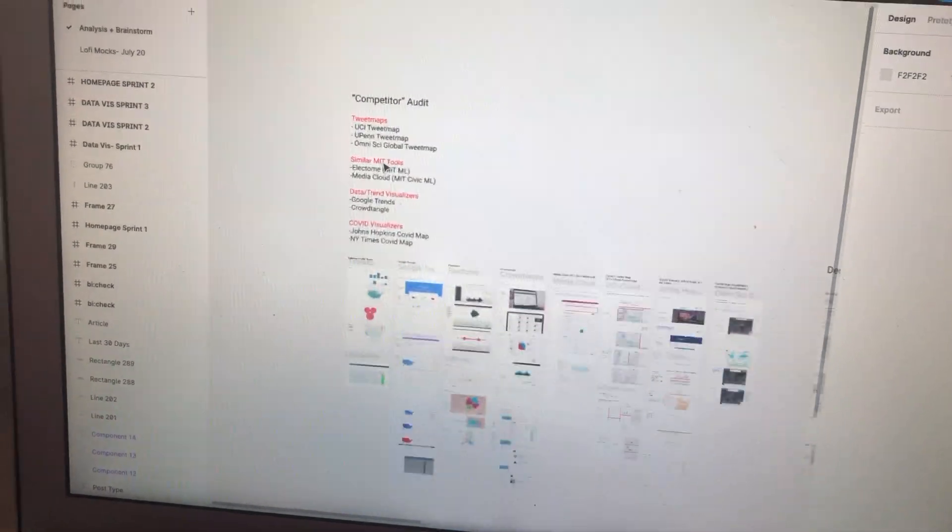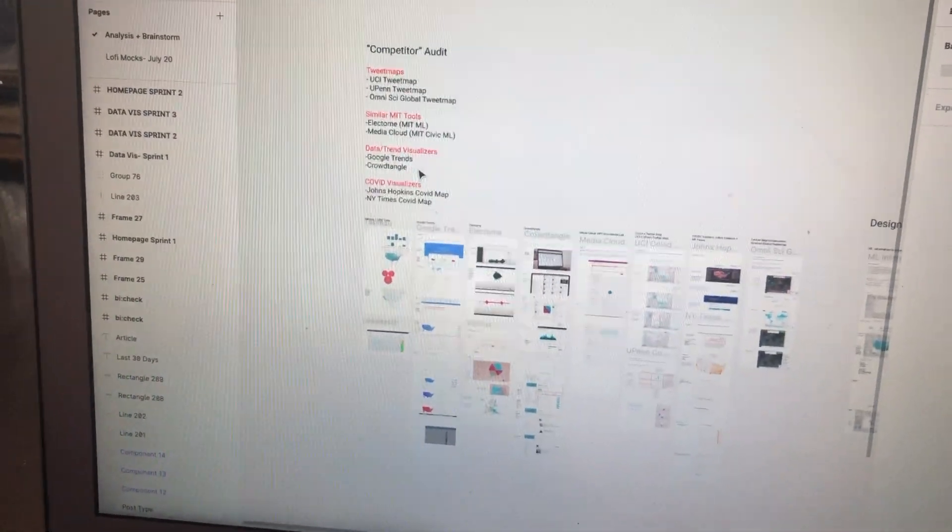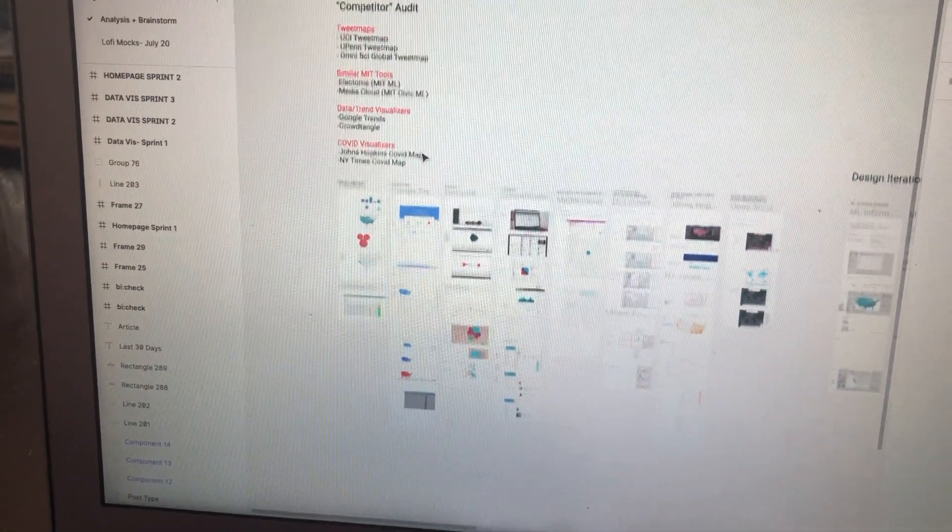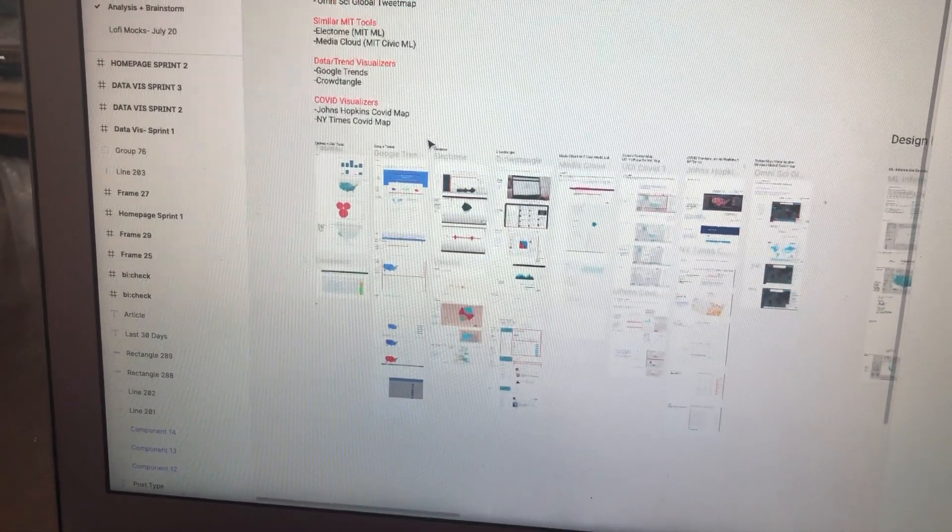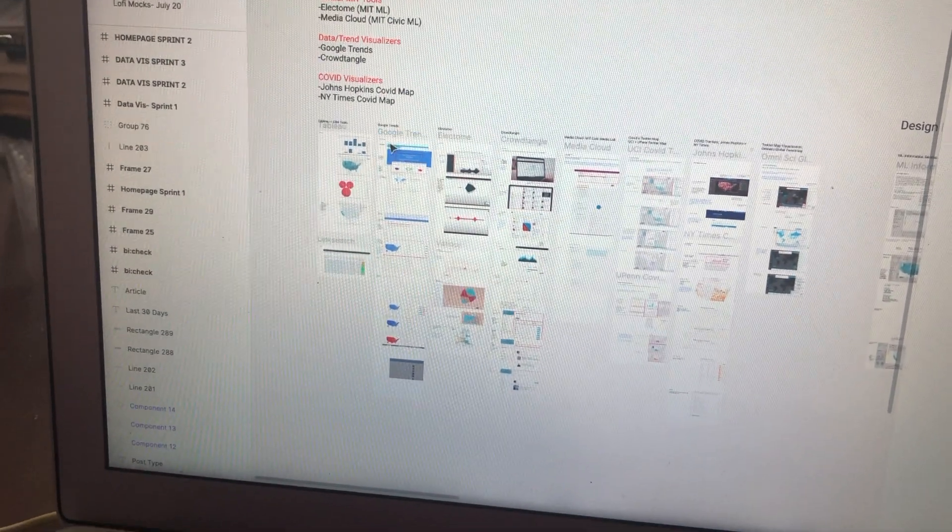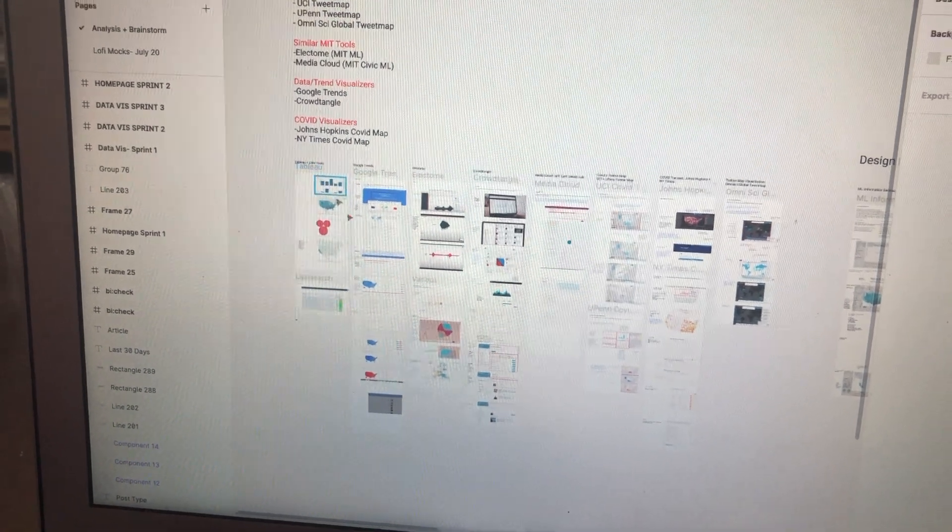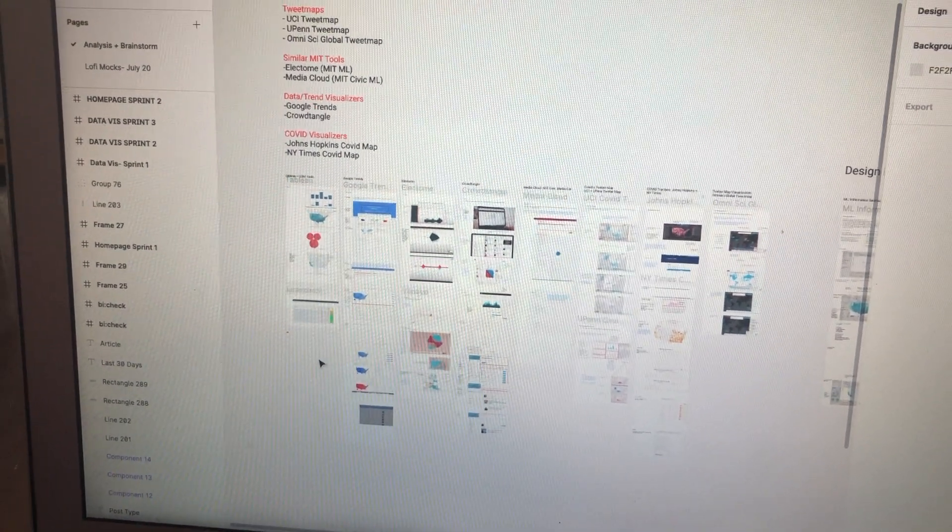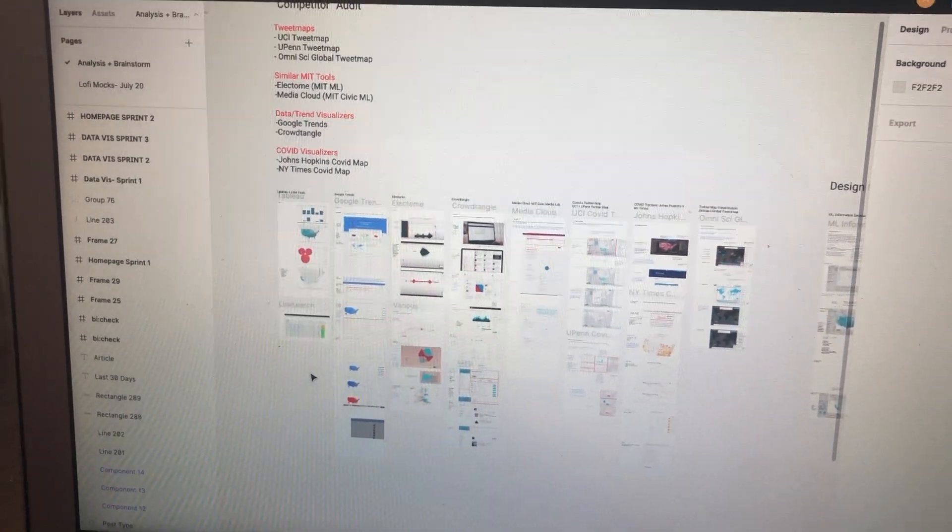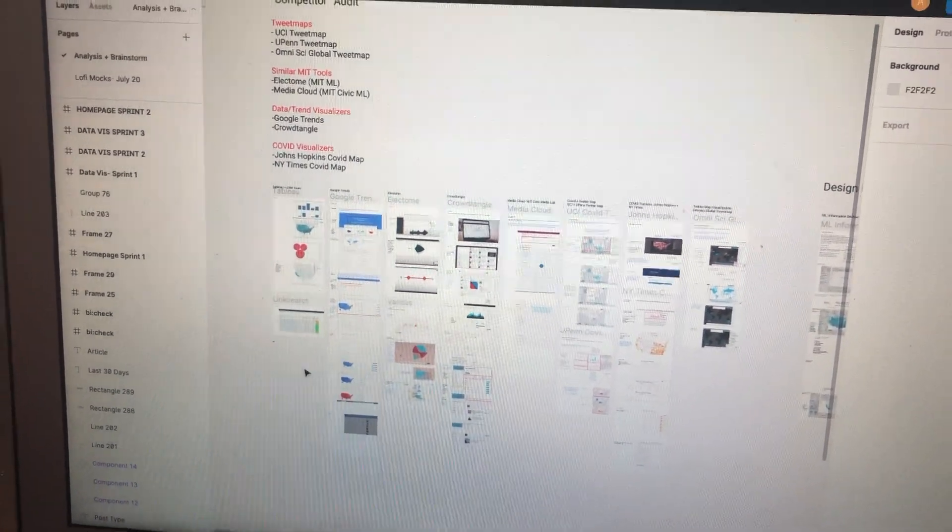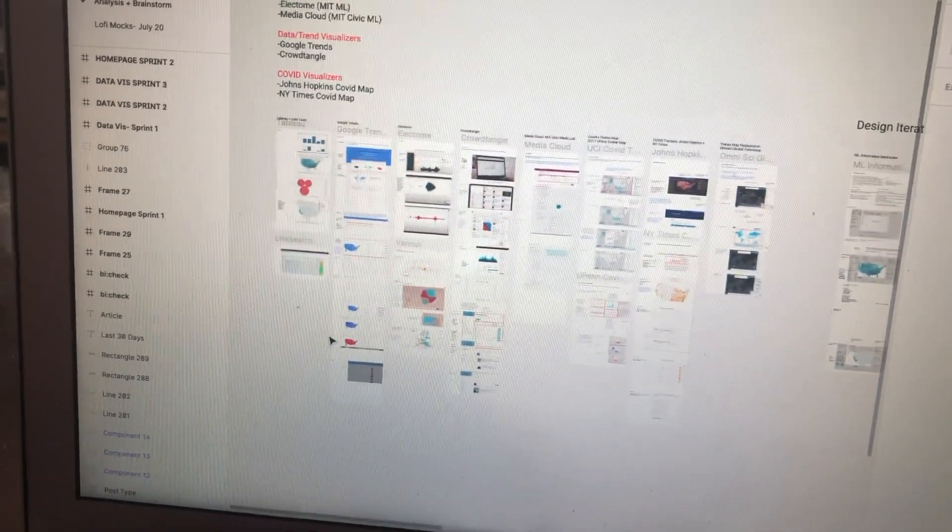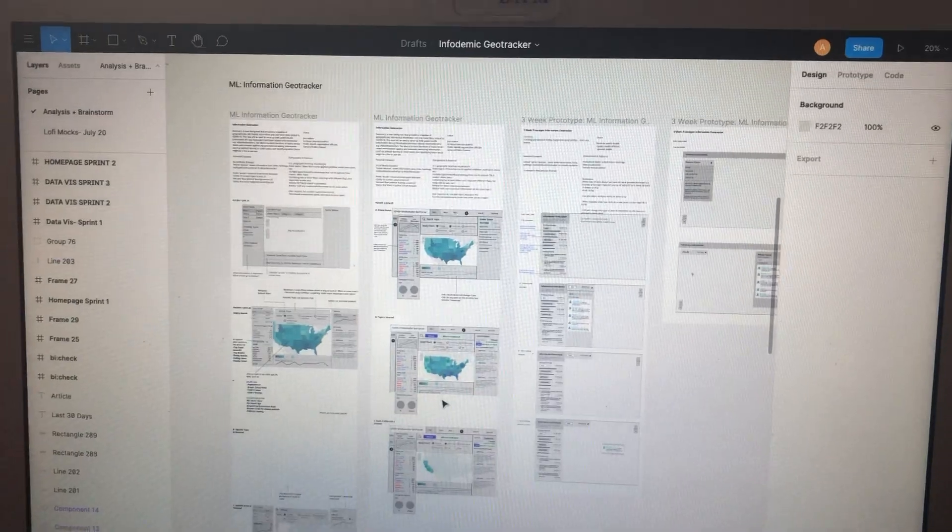So at the beginning of the summer, I was largely working on product research. So looking at similar tools and data visualizers that would help inform our design for the infodemic geotracker.